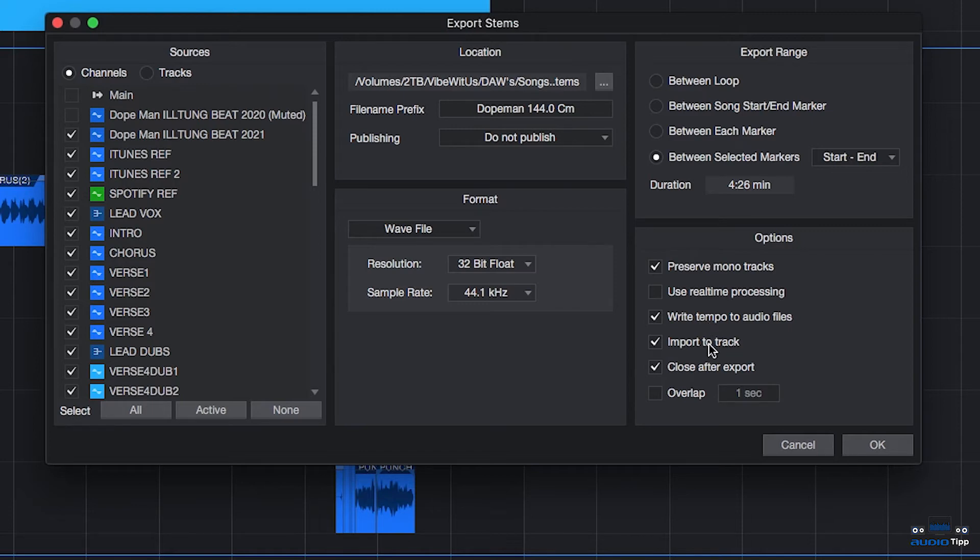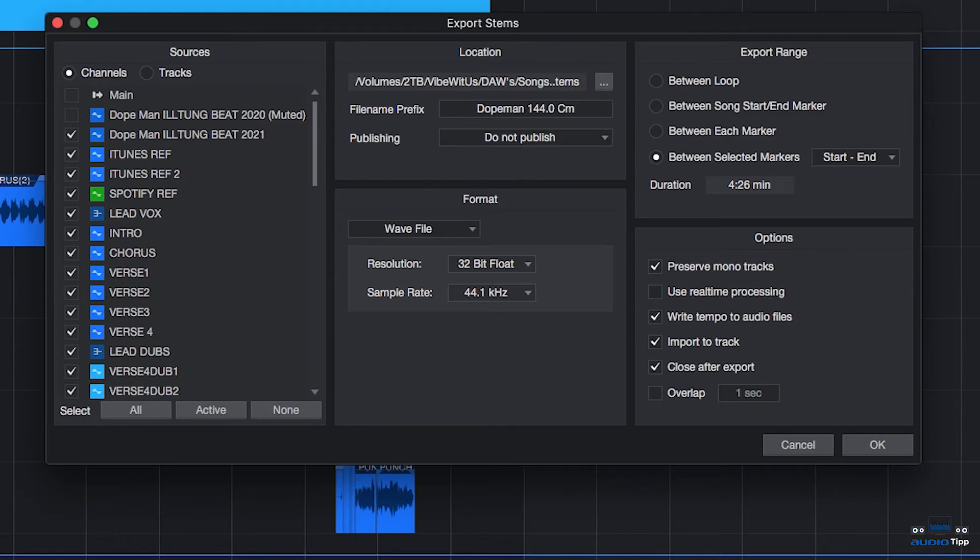Import to Track if you would like each exported stem to import back into the current song session and then Close After Export, which is pretty self-explanatory. If you would like to close the Export Stems menu once you're finished exporting.